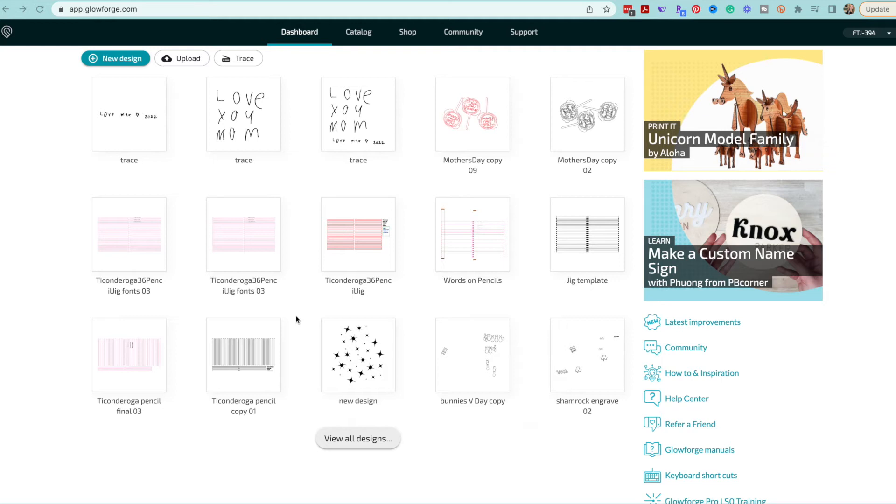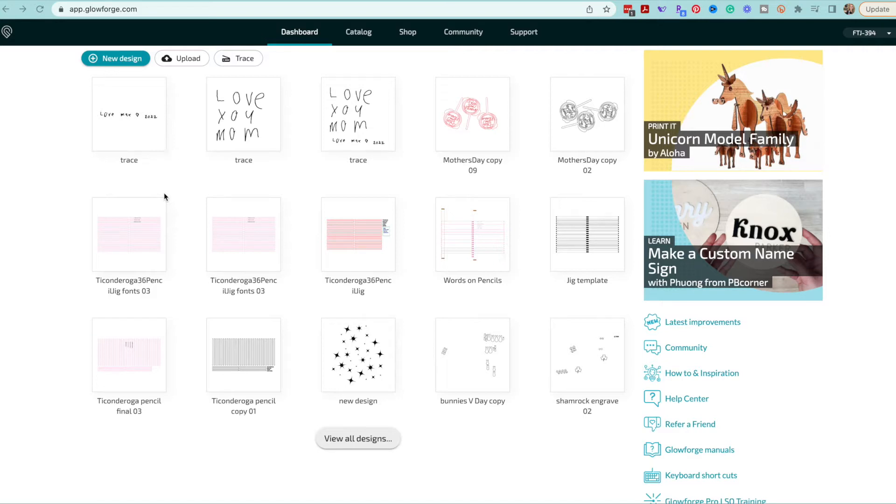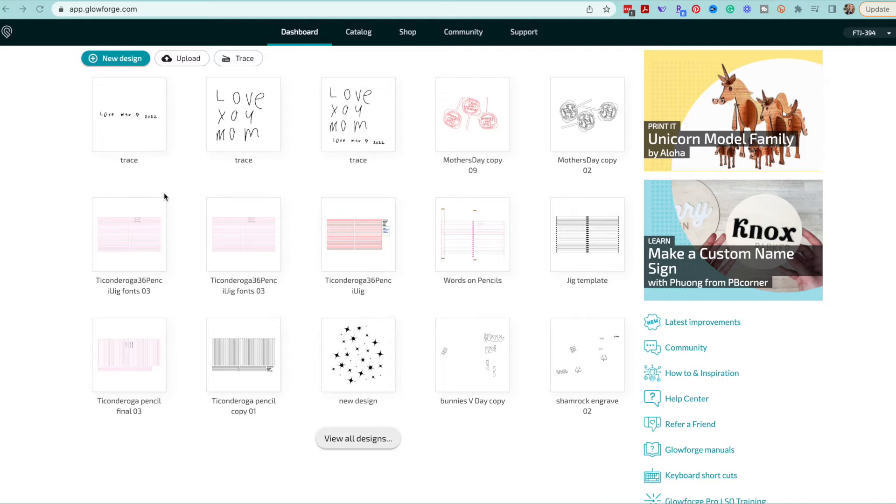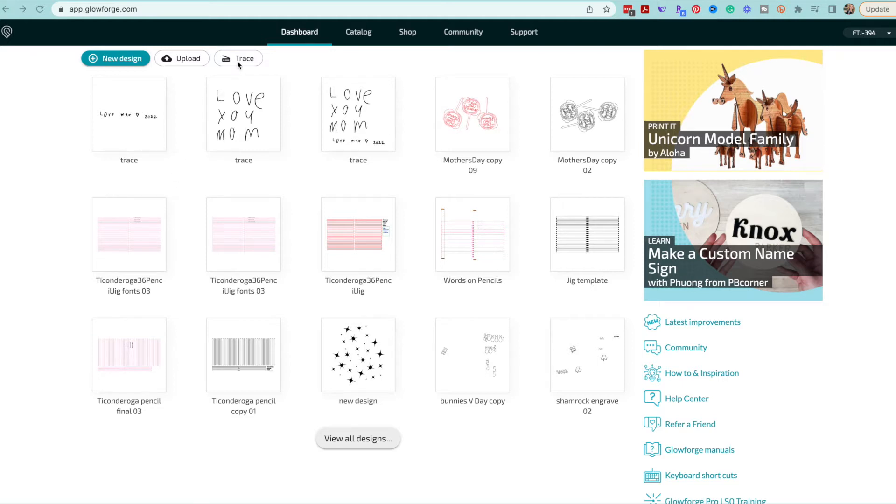Today to get started the first thing that we need to do is trace our image from our bed. So a couple of tips: you're going to need a dark image. The first image that I tried we traced the words in pen instead of Sharpie and I wasn't able to get a crisp line. So I would suggest that for this if you're going to use the trace on the Glowforge you'll want to make sure that you have a dark outline using a Sharpie or a thick marker.